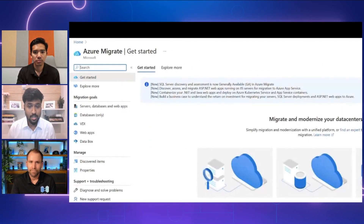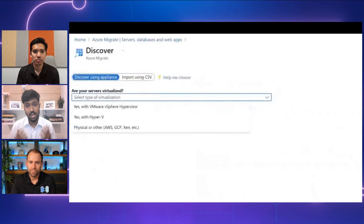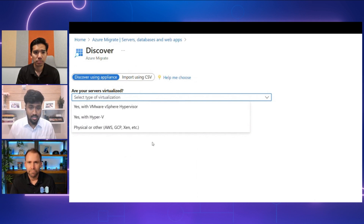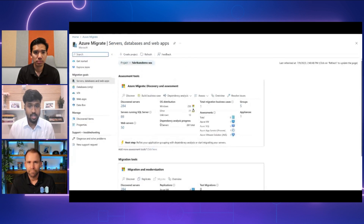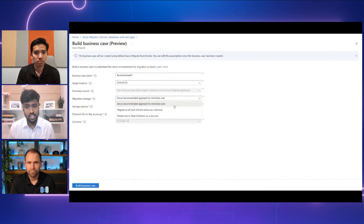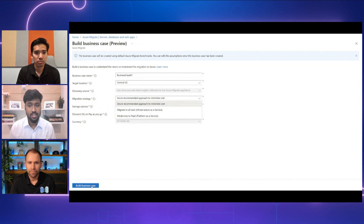Discover your data center inventory — from VMware, Hyper-V, or public clouds like AWS — to gain a comprehensive understanding of your data center estate. Once your inventory is discovered, you can build a comprehensive business case by providing just a few simple inputs, such as your target location and your preferred migration strategy, or you can let Azure decide one for you. Within minutes, Azure Migrate will generate the business case using industry benchmarks.